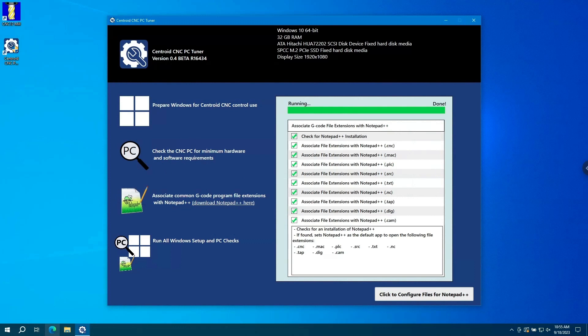So what is the PC Tuner? Well, the PC Tuner replaces TechBulletin 309. TechBulletin 309 is used to set up Windows 10 and 11 PCs for CNC duty. The PC Tuner takes all of the work out of the TechBulletin. So all you have to do are click the buttons and you're ready to go for CNC use.